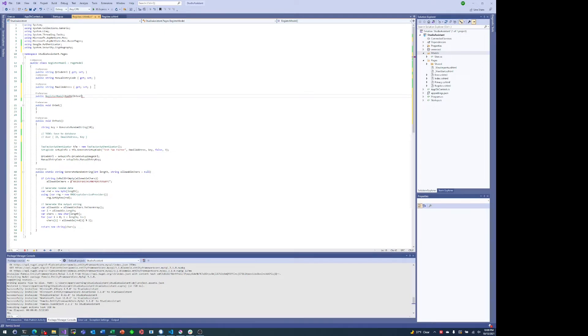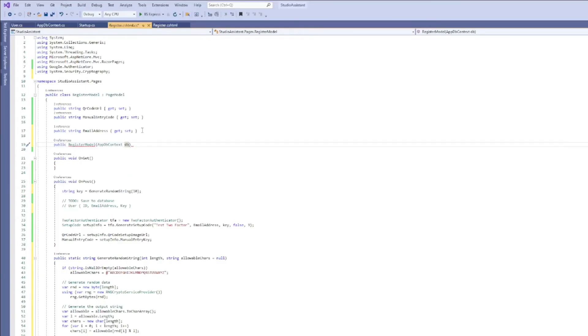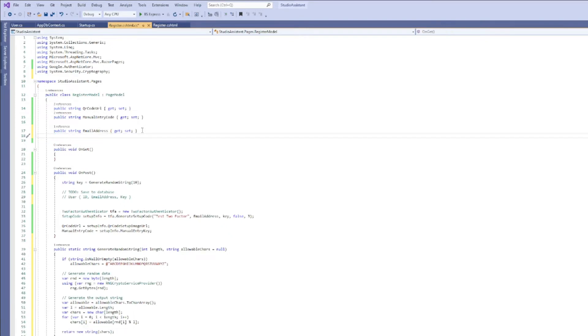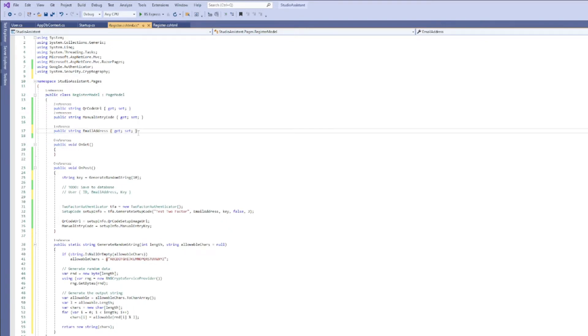But in order to do that we actually need a reference to the context. One way to do that would be through the constructor on this class. But since I don't actually need it in the get, I only need it on post.